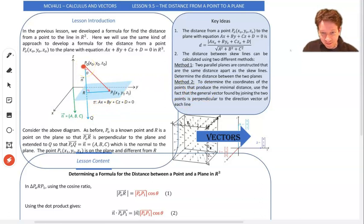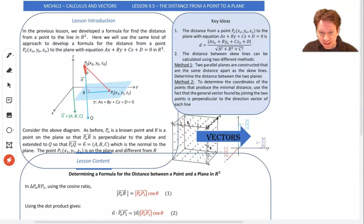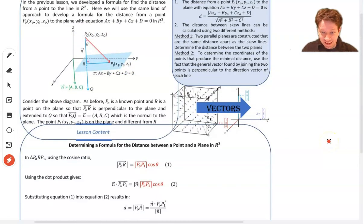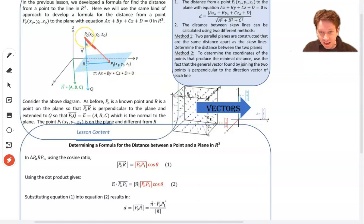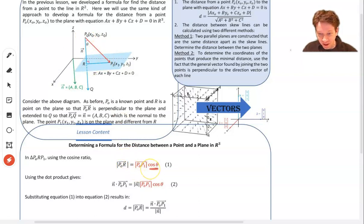Now we have some point over here, and we're trying to find the distance between this point and the plane — well, the shortest distance — which would be P₀ to R. We know some other point on the plane, P₁. So this would be P₀R. What we can do is use this triangle: since the shortest distance is at right angles to the plane, we can use SOHCAHTOA. The cos of theta equals PR — adjacent over hypotenuse — over P₀P₁. Rearranging for P₀R: P₀R equals P₀P₁ times cos(theta).